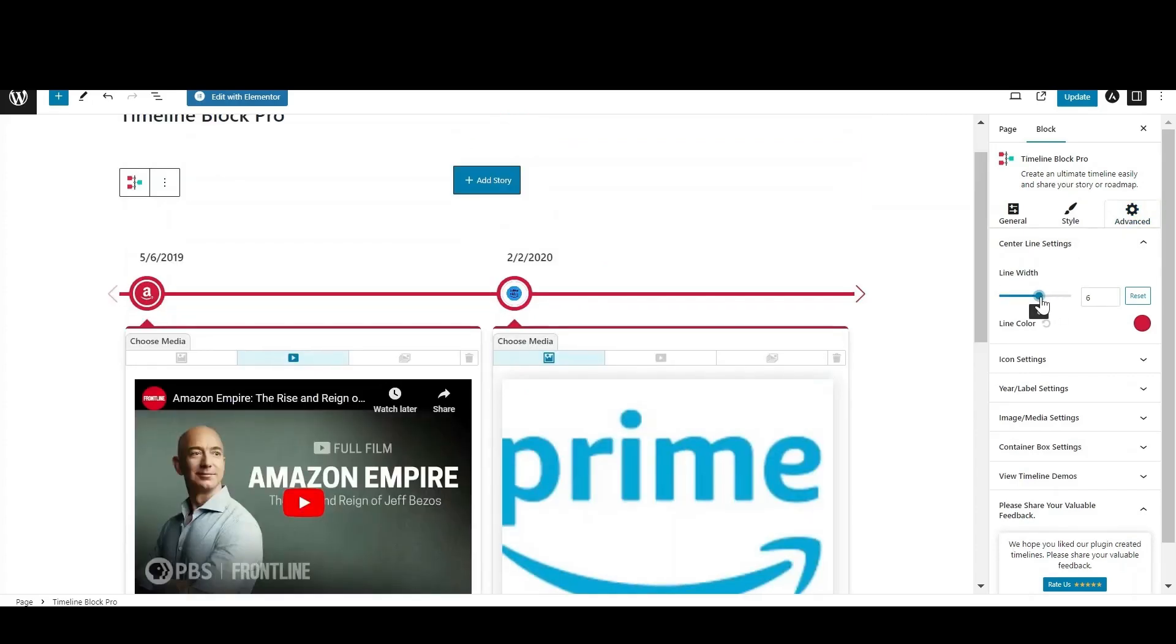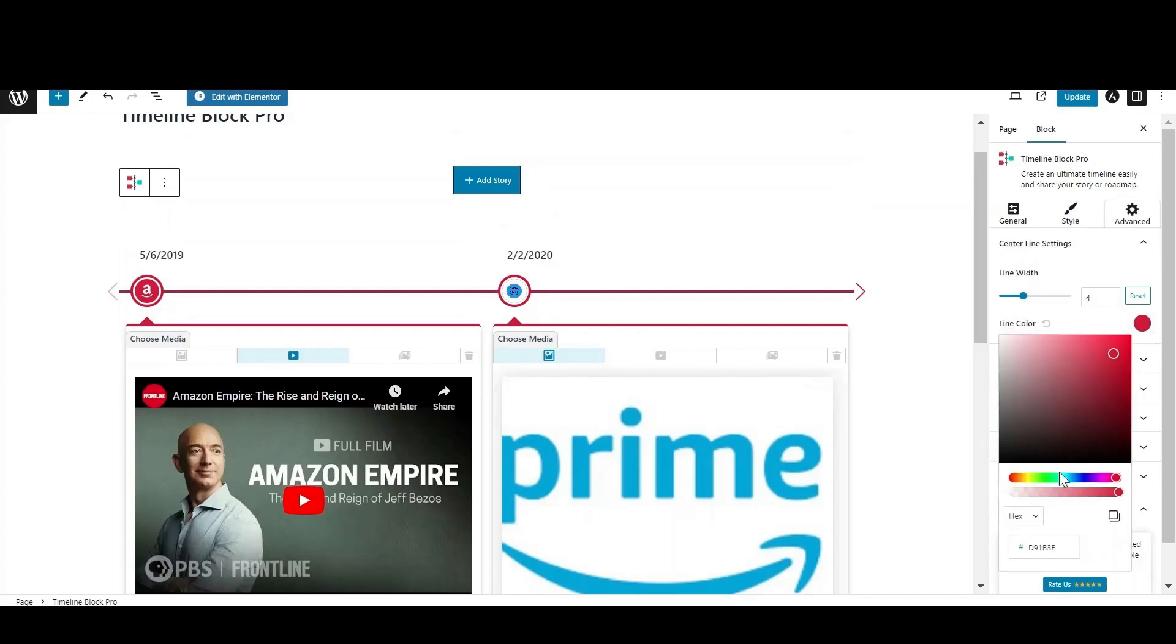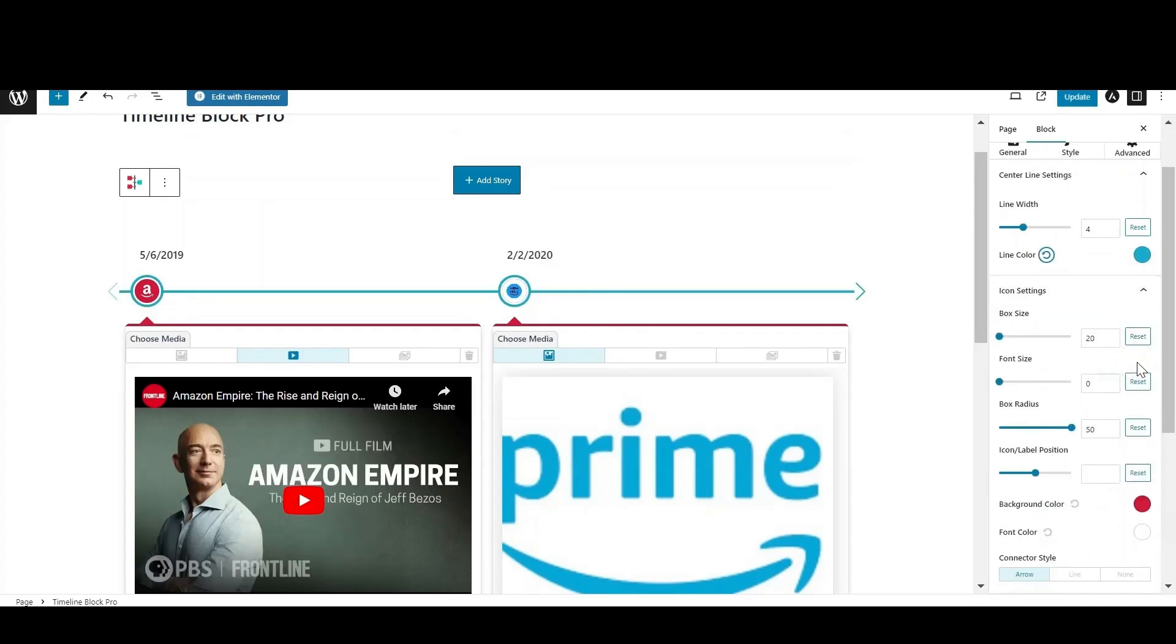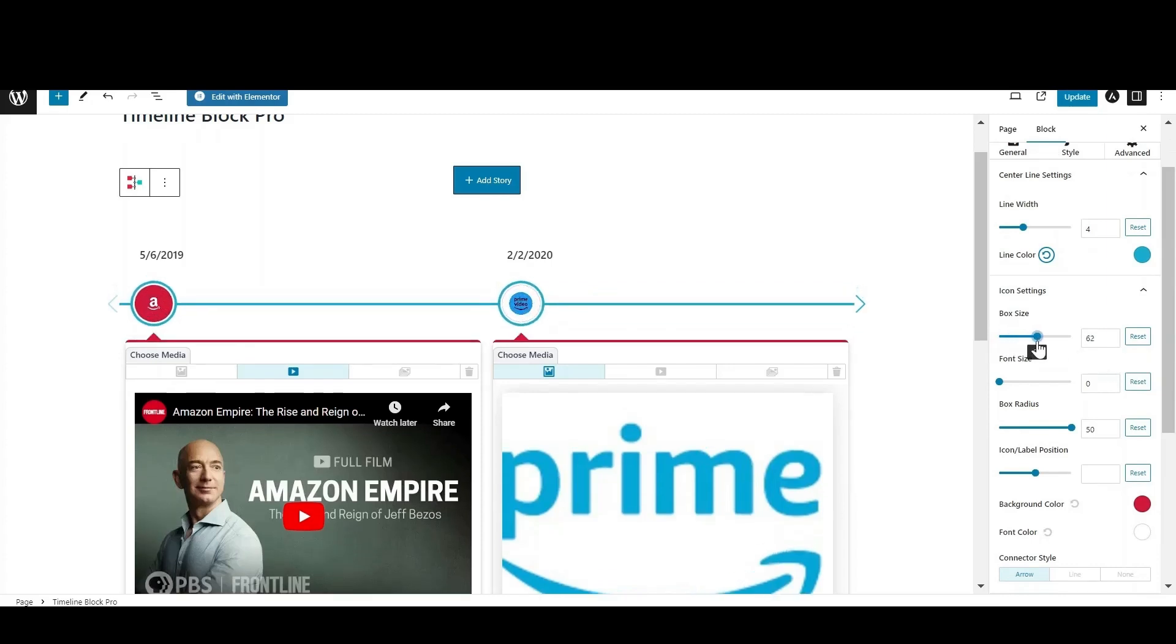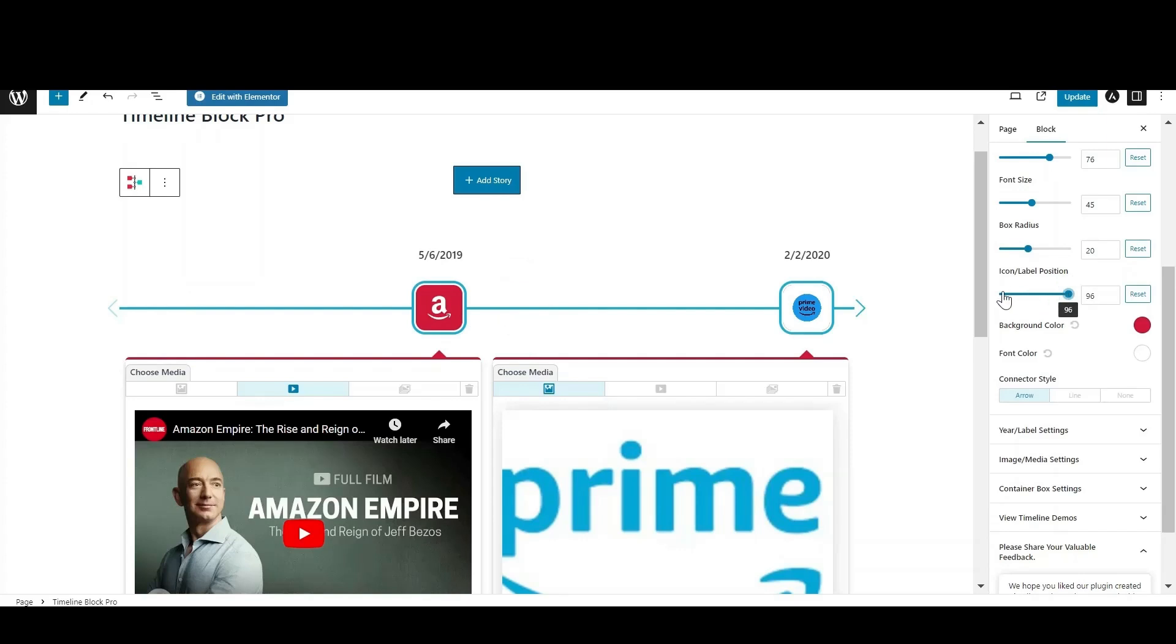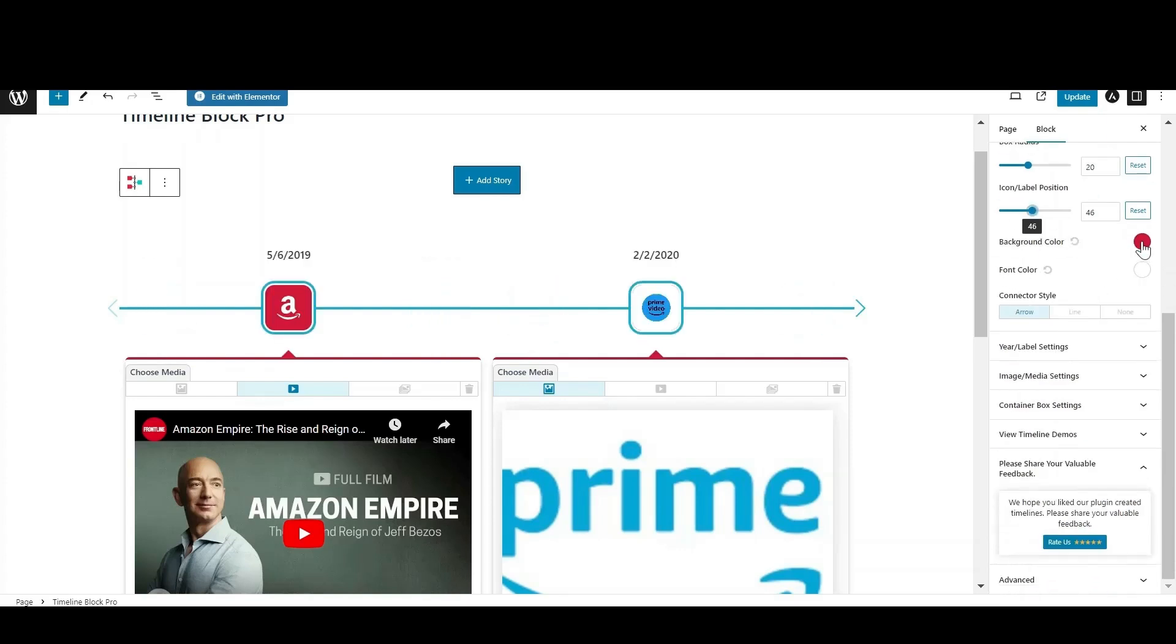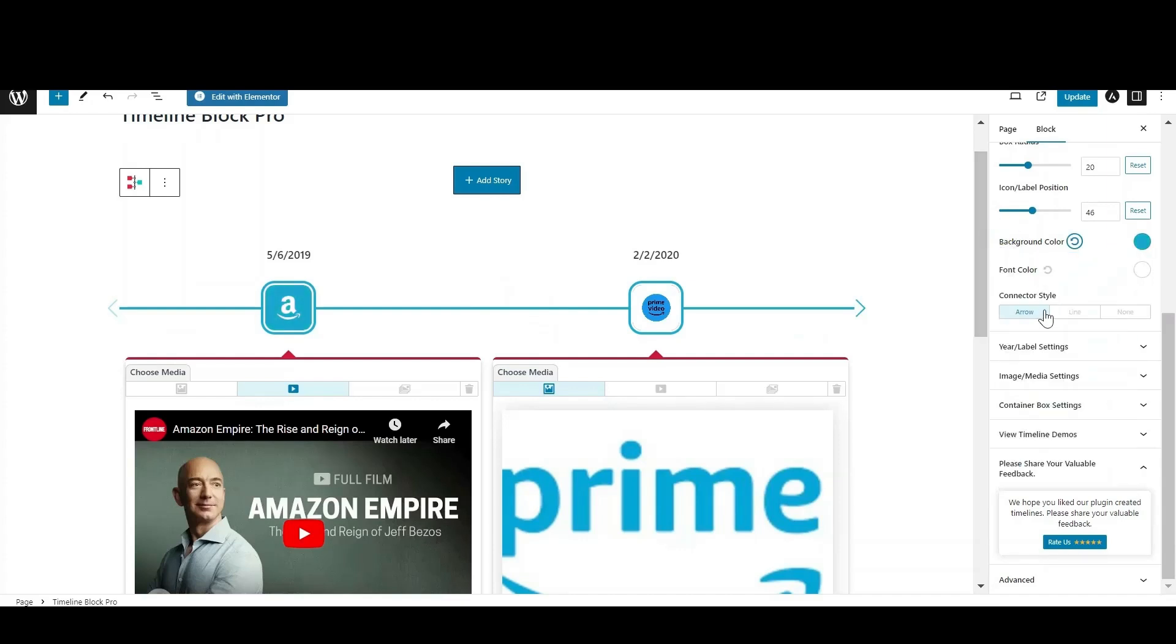In advanced settings, you can change the width and color of the line from centerline settings. In the icon settings section, adjust the box size, font size, and box radius of the icon along with the alignment of the icon box by simply dragging the slider. You also have the option to change the background color of the icon box and the font color of the icon.